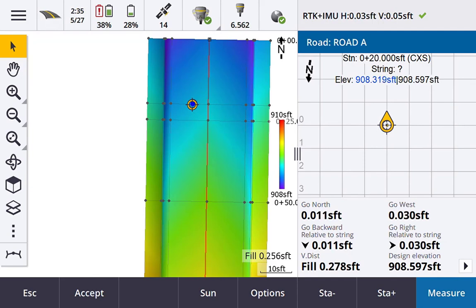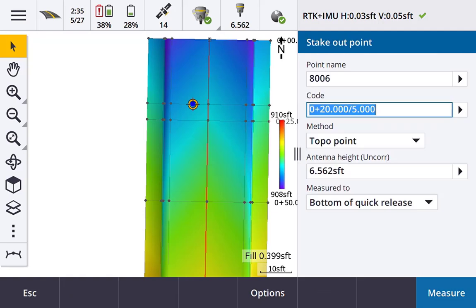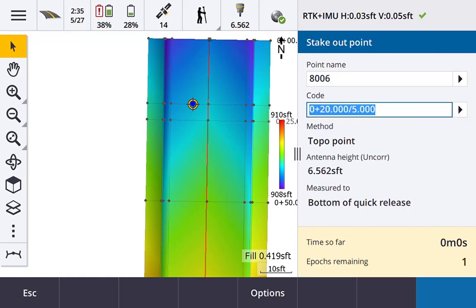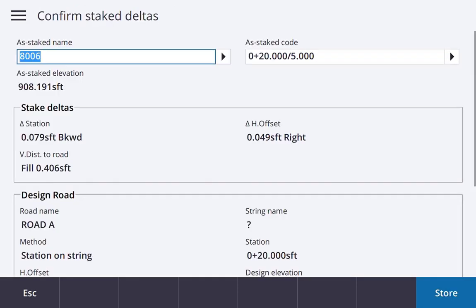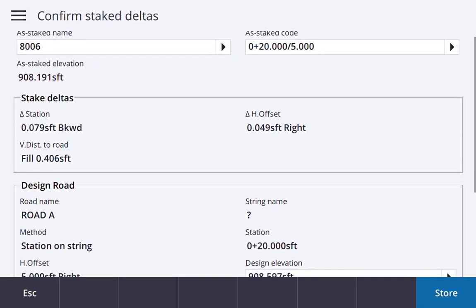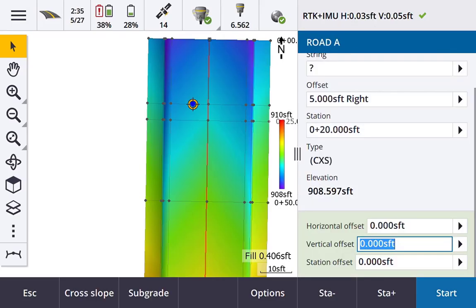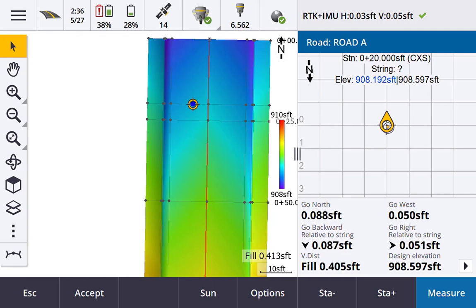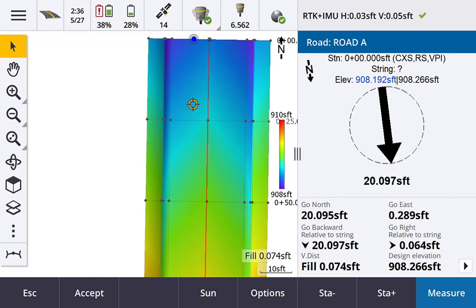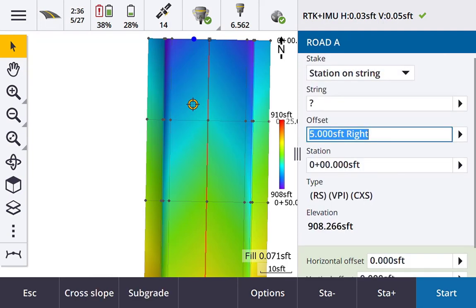In the form we can add in a horizontal, vertical, and station construction offset by arrowing or tabbing down to those values. We hit start, then navigate to and stake that station and offset position. We hit measure, then store. We get the same confirmation page for the stake deltas, and after storing, it brings you right back to where you were prior to initiating the measurement.